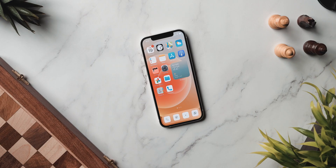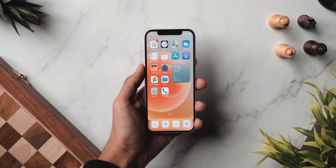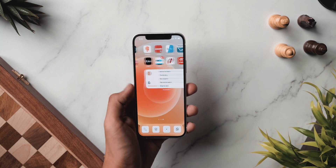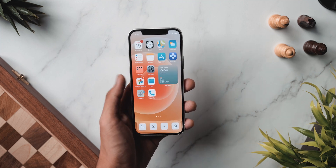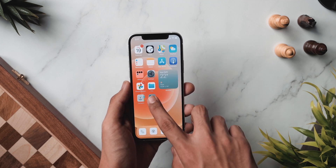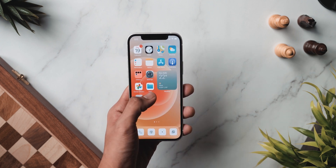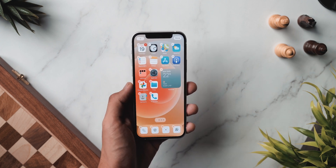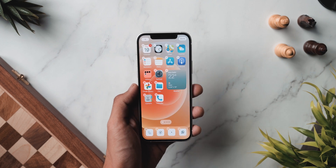First things first, to make things minimal we are going to uncheck all the home screens and just have one page. This really helps to keep things minimal and simple. Once that is done, you want to remove all the stock icons and widgets because we are going to add custom icons. To do this, just click and hold on any empty space or on any app to turn on jiggle mode.